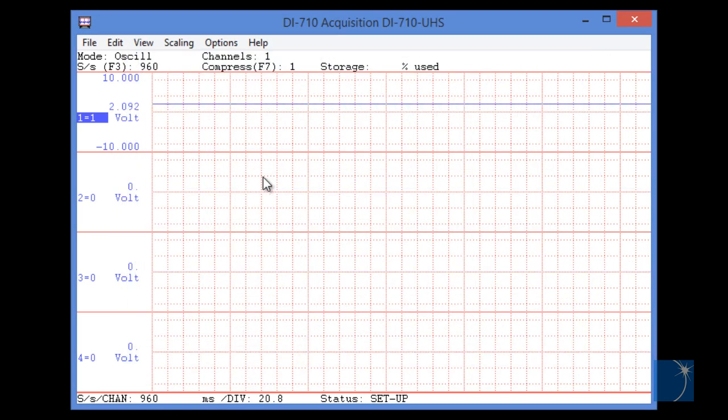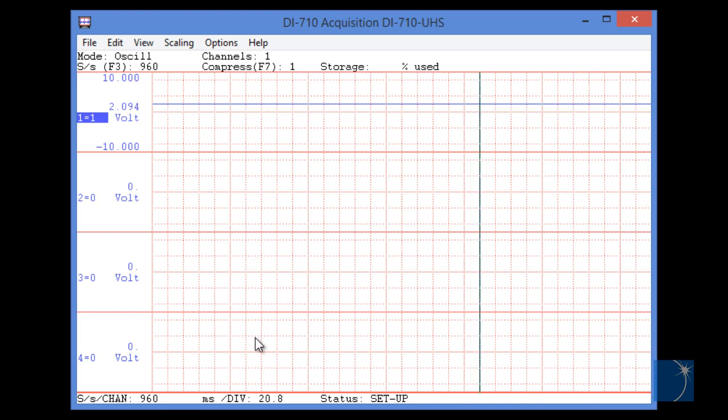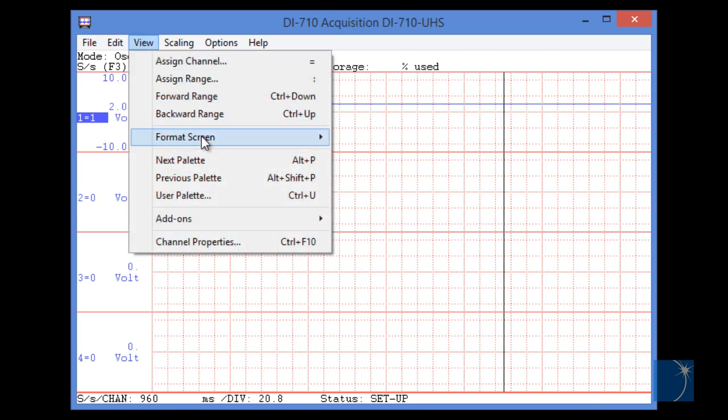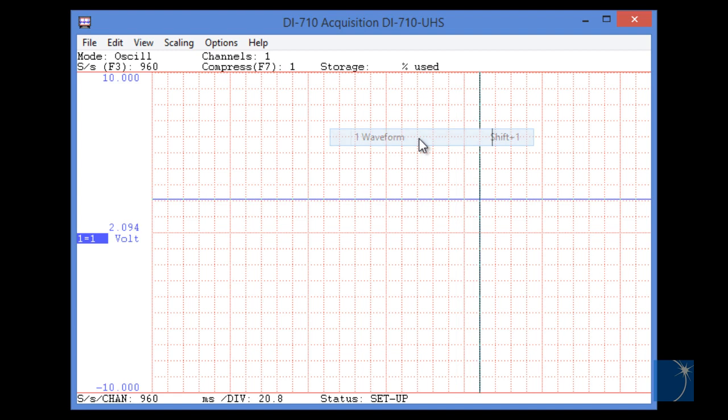As you can see, the channels are disabled, but the strips are still visible. To display the single strip, we'll choose Format Screen from the View pull-down menu, and choose One Wave Form.